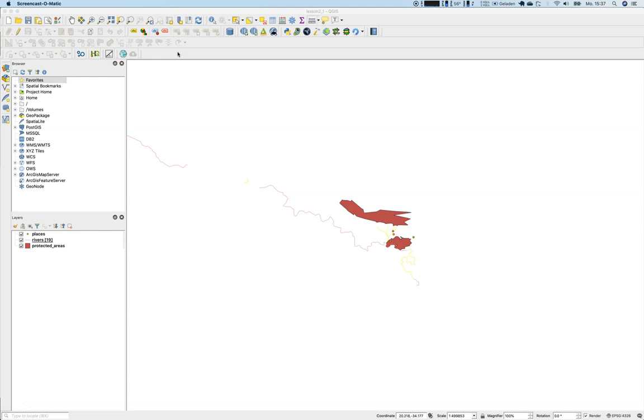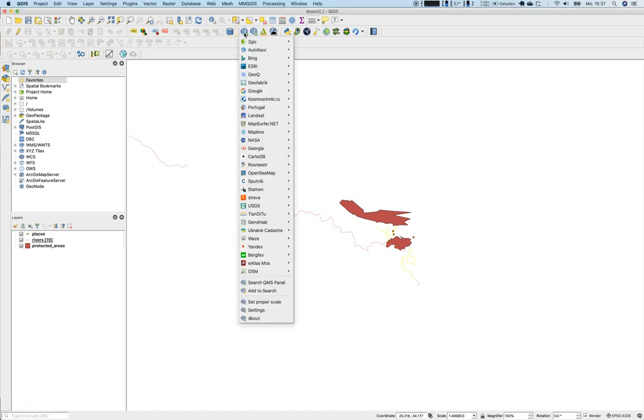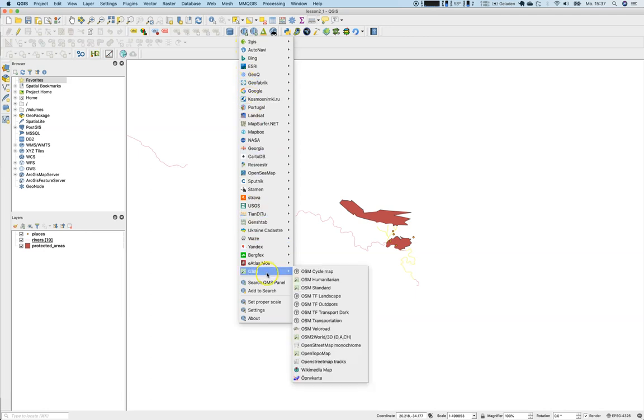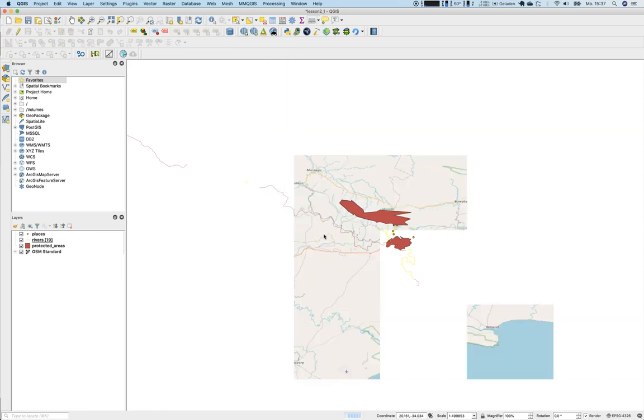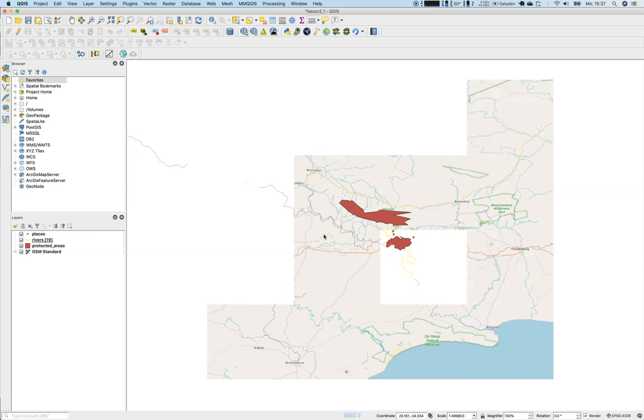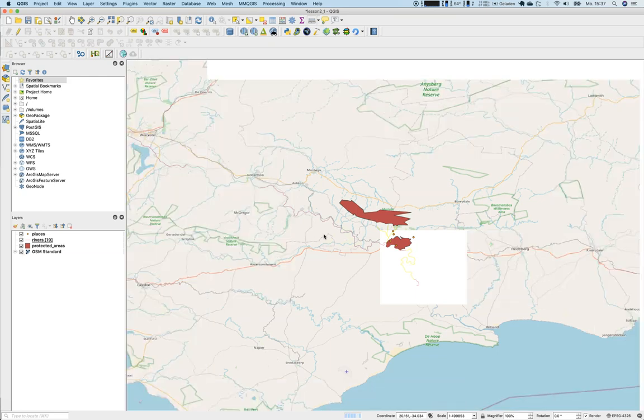We will use two different plugins to do so. First of all, we will use the Quick Map Services plugin to visualize the OpenStreetMap dataset. Go to Quick Map Services and we will add the OSM standard version.